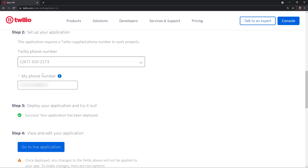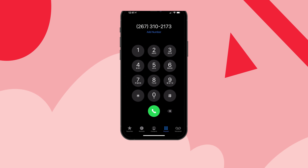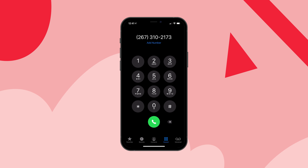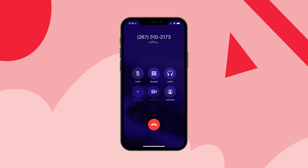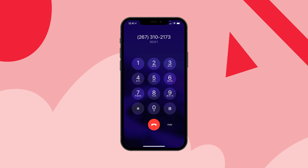Next, we'll click Deploy to deploy the application, which will create a bunch of Twilio functions for the application. This will take a little bit of time, but once it's done, we'll be able to test our phone number.